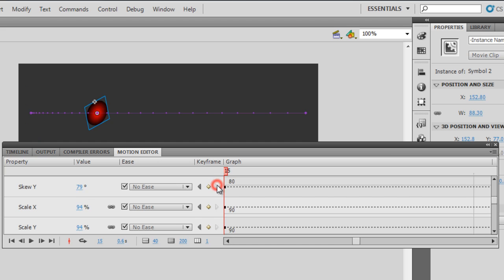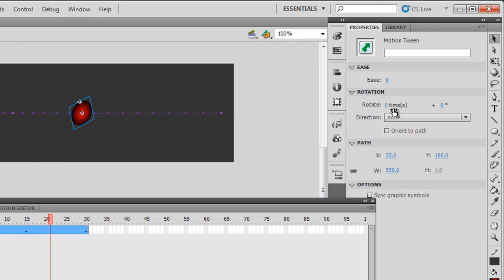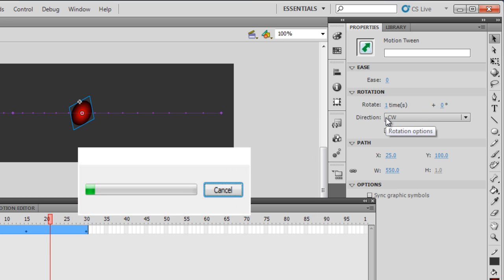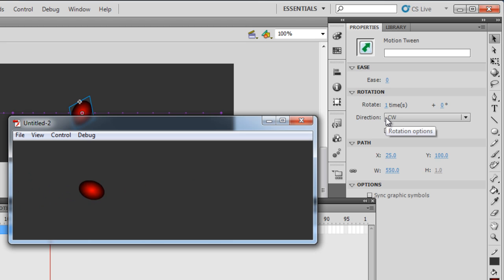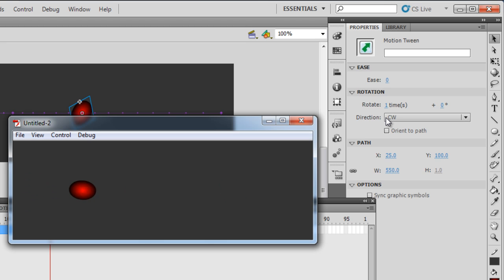Now let me click the timeline tab and click anywhere on the path between the first and 30th frame, then apply a rotation — just rotate once. Let me hit Ctrl+Enter to see the difference. So in effect, I've been able to apply different kinds of easings like spring or bounce, the simple slow ease with values between plus and minus 100, rotation, skew, and scale along the X and Y axes.